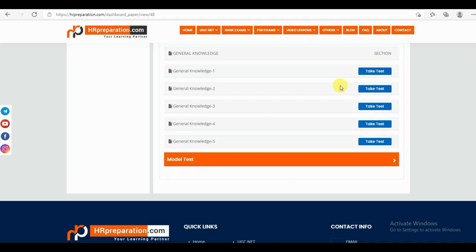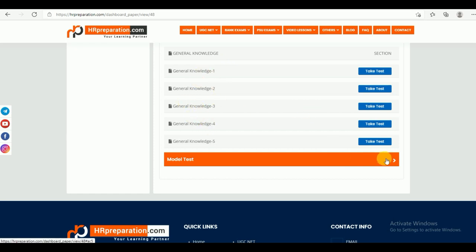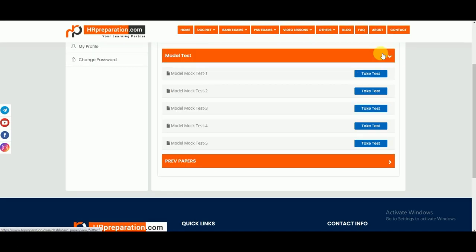Under the General Knowledge part, we have given five different test series — General Knowledge 1, 2, 3, 4, and 5. You can go through them. Under the model mock test series, there are five model mock test series given, and all model mock test series are as per the exam pattern.